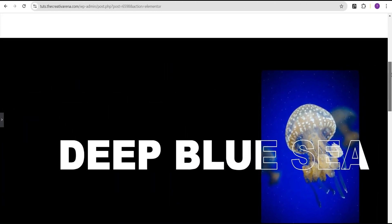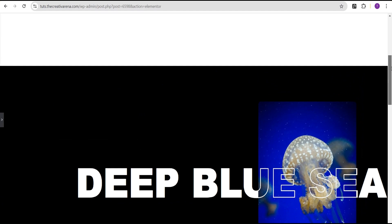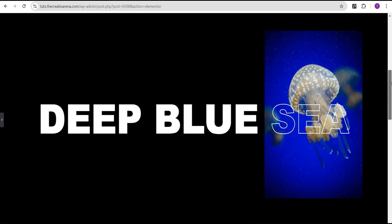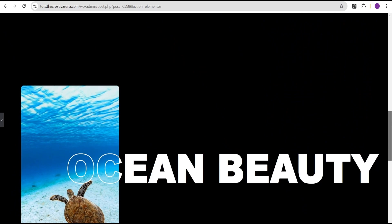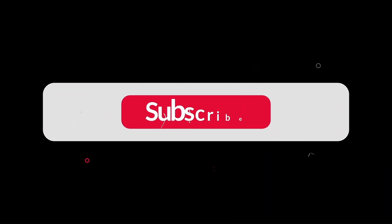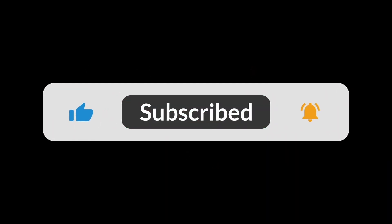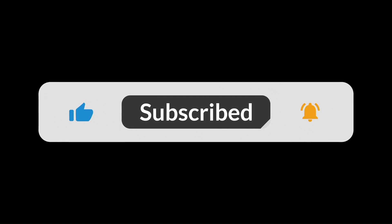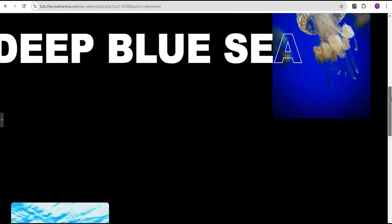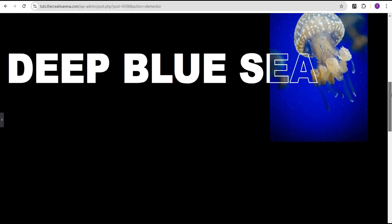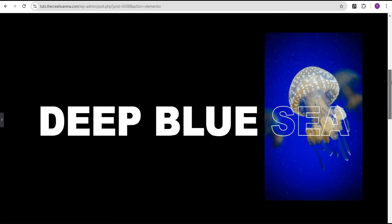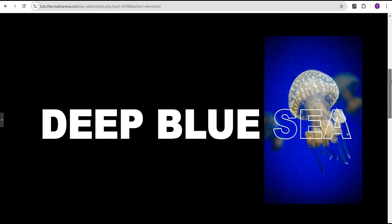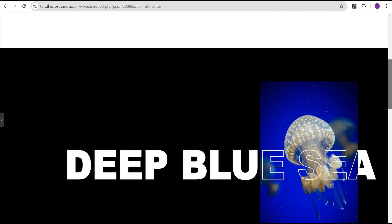So we've come to the end of this tutorial. If you've learned something new, remember to give this video a thumbs up so others can see it. If you're new to the channel, subscribe and hit the bell icon to get notified when I drop a new video. Feel free to drop a comment if you're confused or have any suggestions. Until then, see you in the next video — bye!